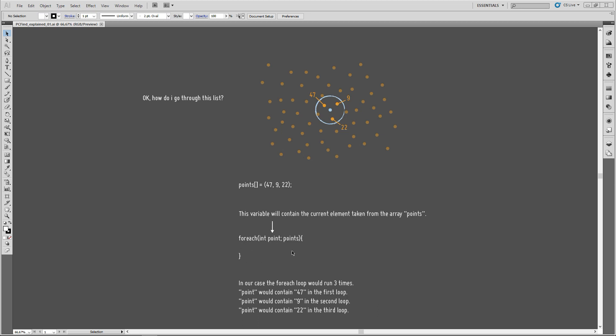And for each time it runs, it will load one of the list entries into this variable. During our first execution, point will contain the value 47. During the second execution, point will contain the value 9. And during the third and the last one, point will contain 22.